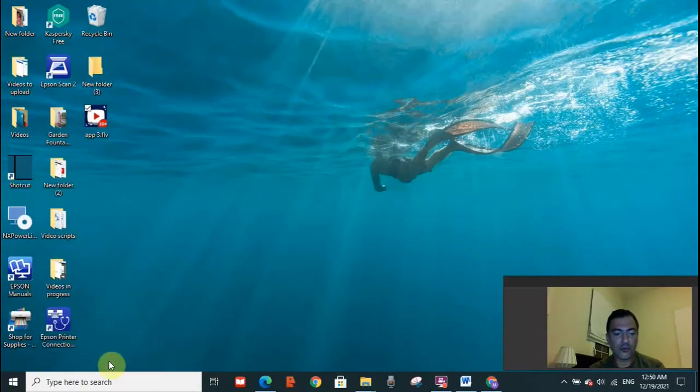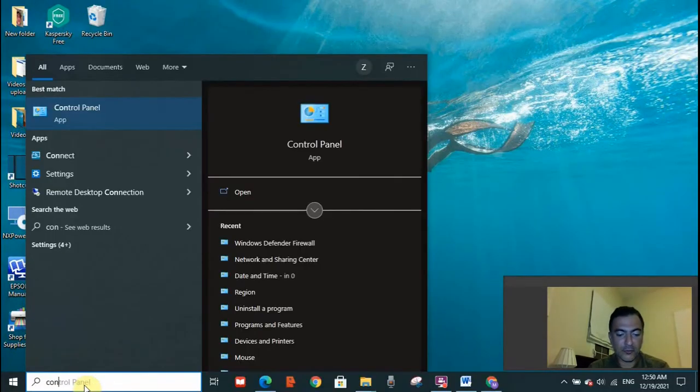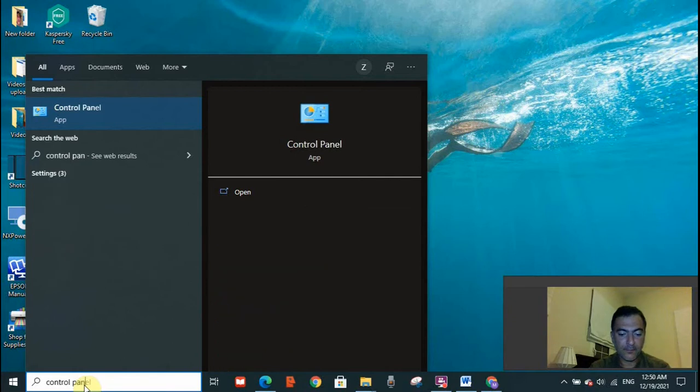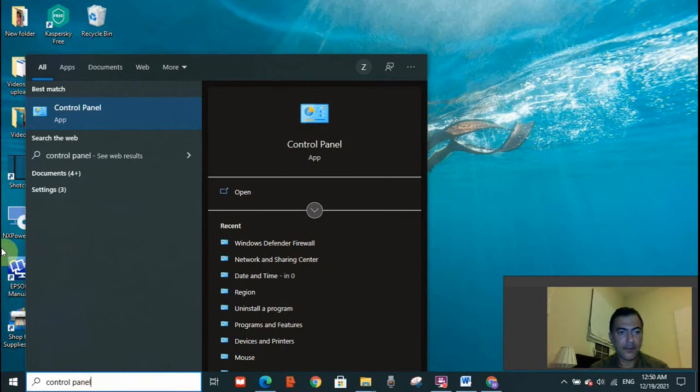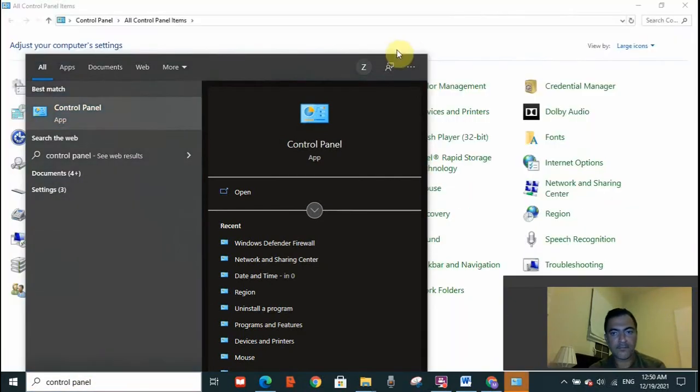As well as, you need to disable Windows Defender Firewall. I'm going to guide you how to disable it. You need to go to your taskbar and type control panel. The control panel will open, double click on it.